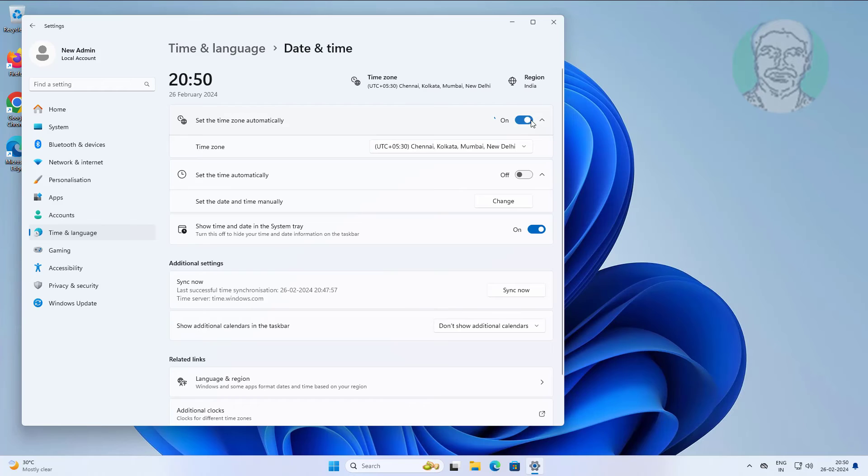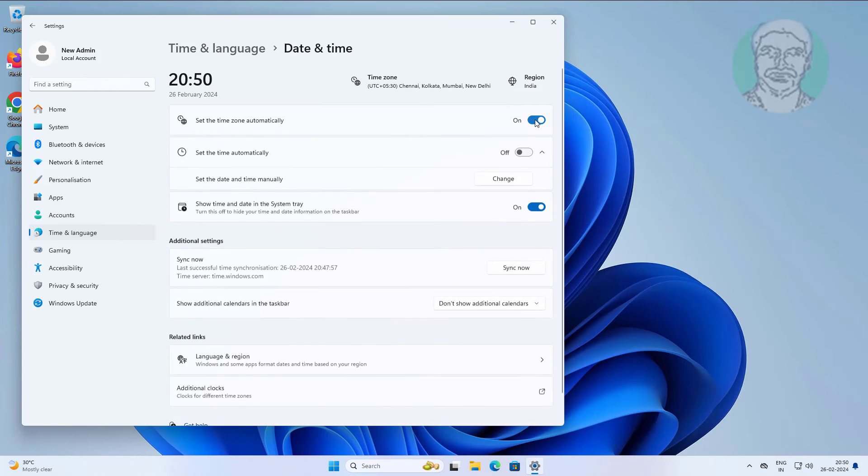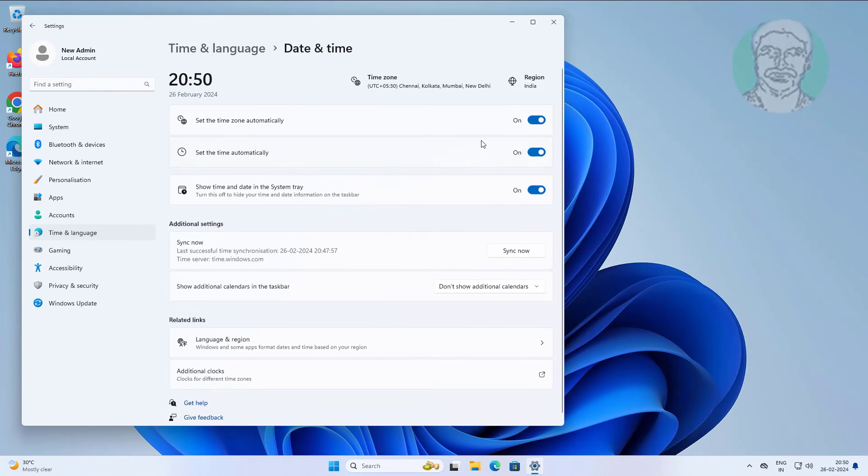Turn on set the time zone automatically, also turn on set the time automatically.